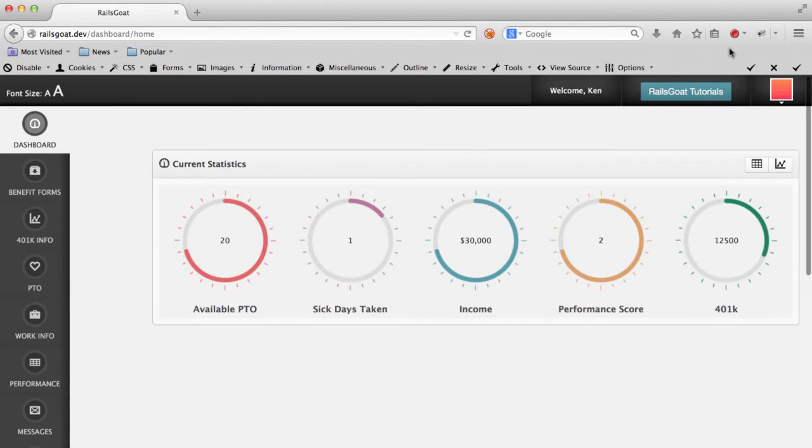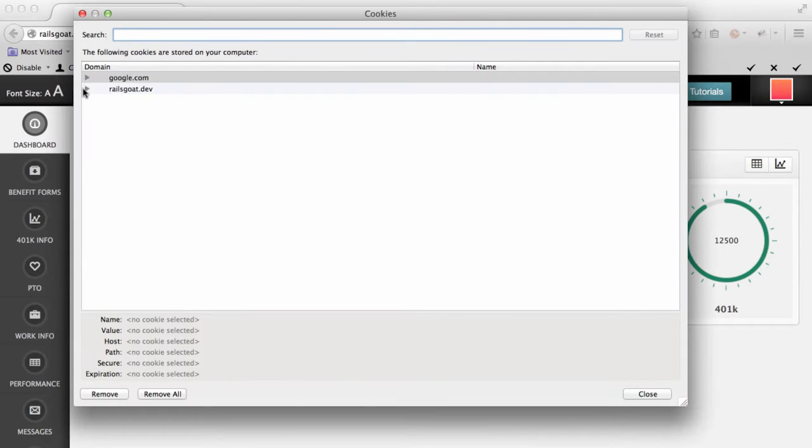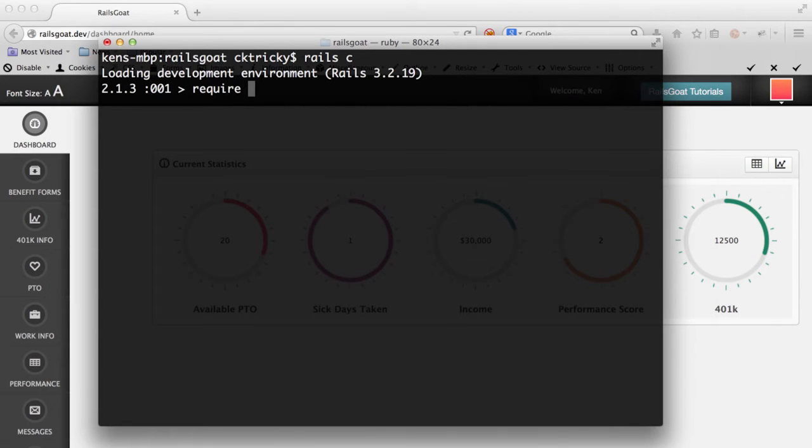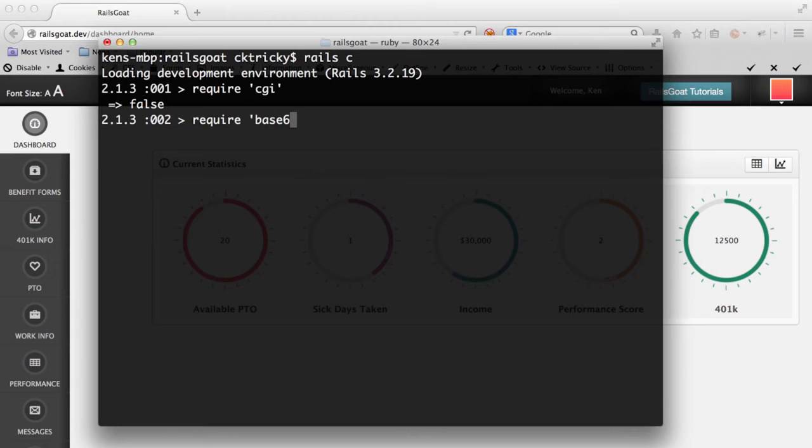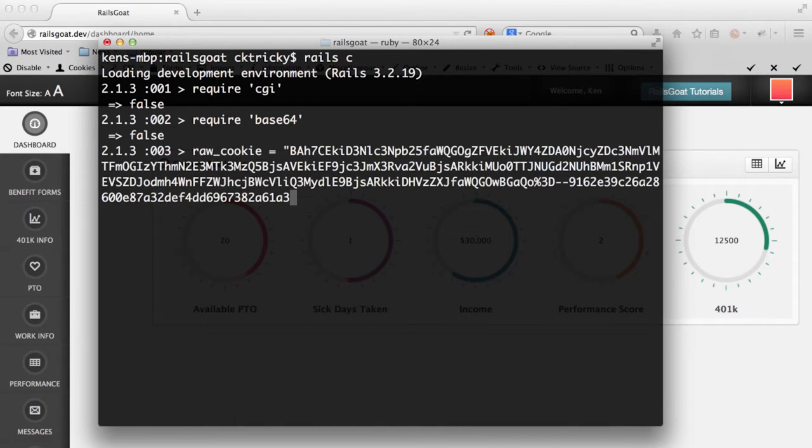Using the default cookie store setting, we'll authenticate into the application and review our cookie. We'll copy and paste our cookie into our Rails console so that we can do some decoding and deserialization of the cookie.